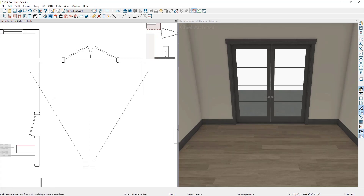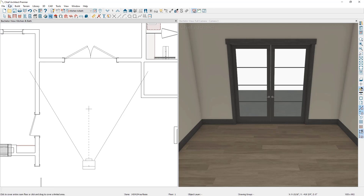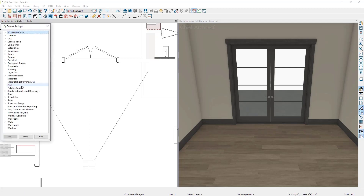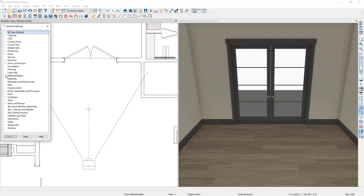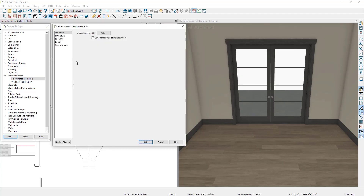We can access the default settings by going to Edit, Default Settings. If you go down to Material Region, you'll have an option that says Floor Material Region, and if you're using Chief Architect Premier, you'll have another option that says Wall Material Region. Let's double click on Floor Material Region, where you can see that we have settings to adjust the material layers composing the region. There's a checkbox here that says Cut Finish Layer of Parent Object.